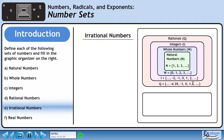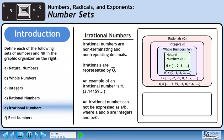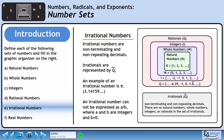In Part E, we'll define the set of irrational numbers. Irrational numbers are non-terminating and non-repeating decimals. Irrationals are represented by Q-bar. An example of an irrational number is pi, which is 3.14159 continuing. An irrational number cannot be expressed as the fraction A over B, where A and B are integers and B does not equal 0. In our graphic organizer, the set of irrationals gets its own special rectangle. The set of irrationals includes non-terminating and non-repeating decimals. There are no natural numbers, whole numbers, integers, or rational numbers within the set of irrationals.